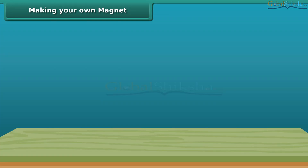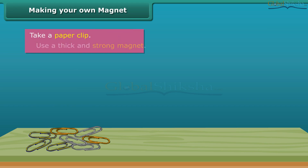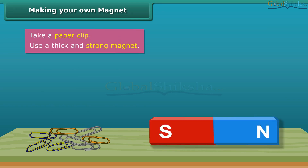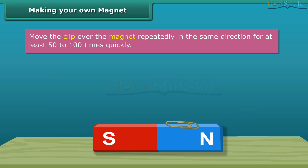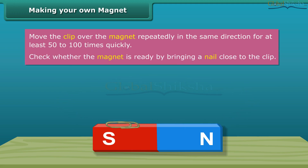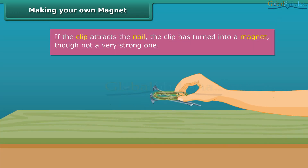Let us look at the steps to create your very own magnet. Take a paper clip and use a thick, strong magnet. Move the clip over the magnet repeatedly in the same direction — perform this step 50 to 100 times, and the movement needs to be quick. To check whether the magnet is ready, bring a nail close to the clip. If the clip does not attract the nail, continue the same process for some more time.